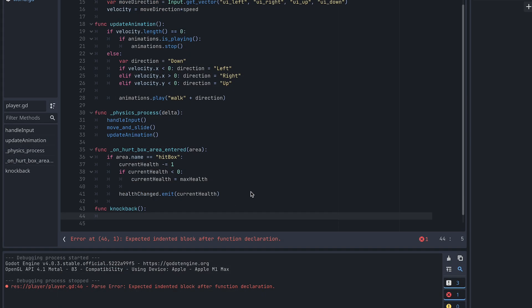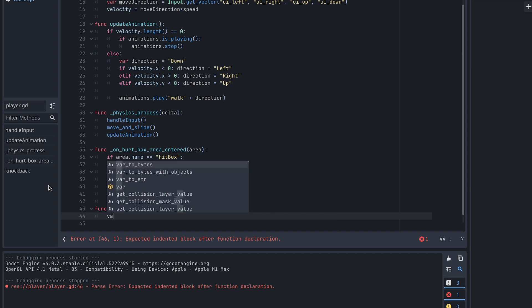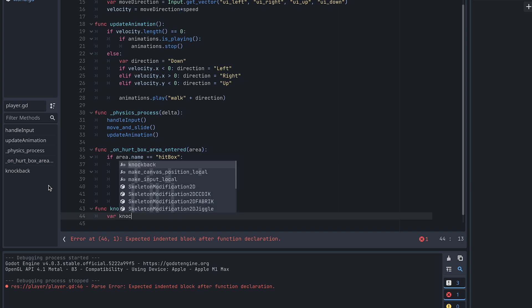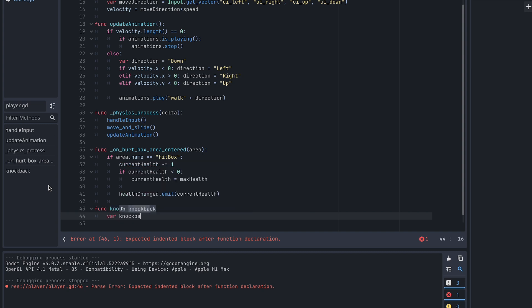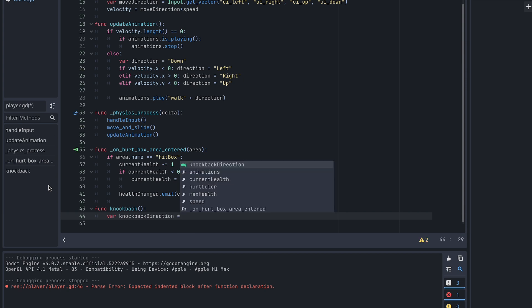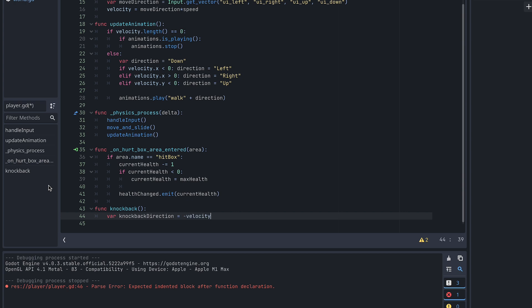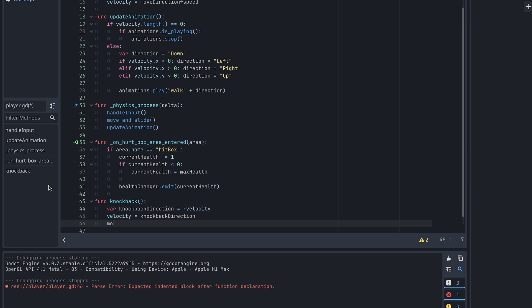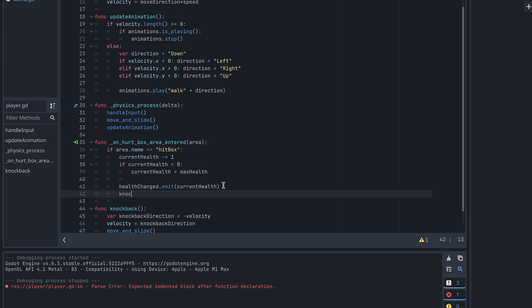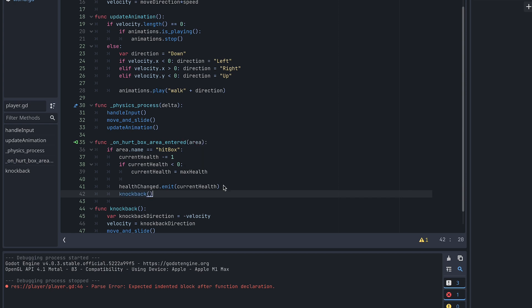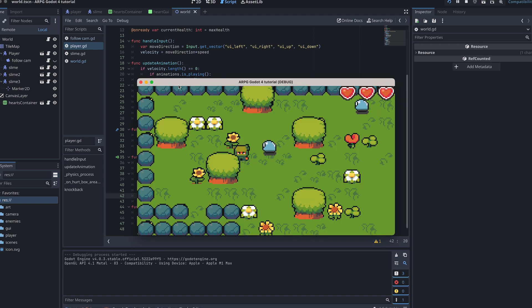Okay, so let's first try letting the knockback move the player in the opposite direction it came from. We create a new variable to store the knockback direction and set it to minus velocity. Then we move the player using the move and slide function, and then we call the knockback function where the player is being hurt. Now let's test to see what happens.